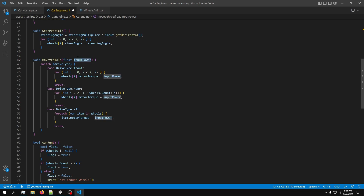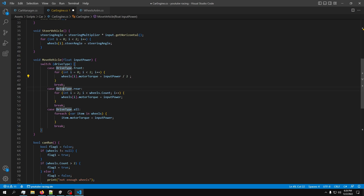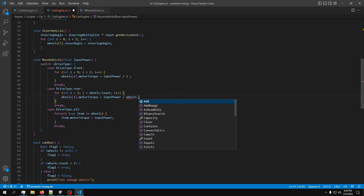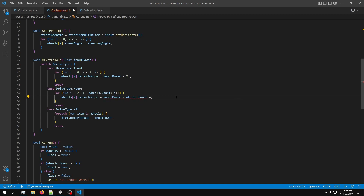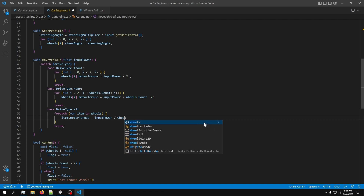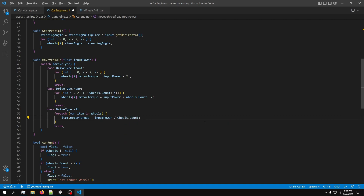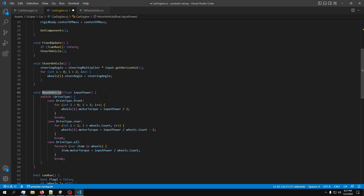For the Front case, divide inputPower by 2. For the Rear case, divide by wheels.Count minus 2. For the All case, divide by wheels.Count. Now we have a clean, correct block of code that properly distributes power across the active drive wheels.